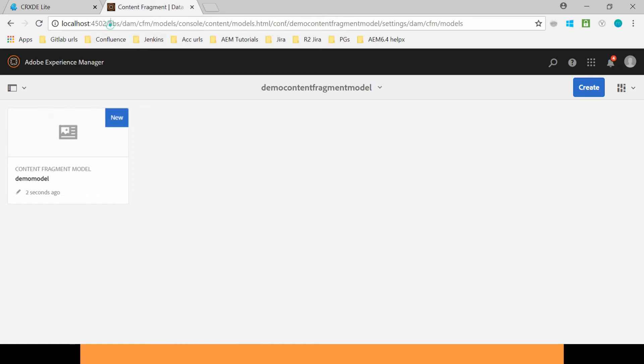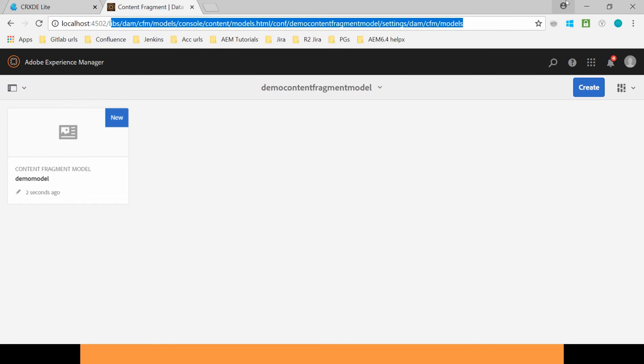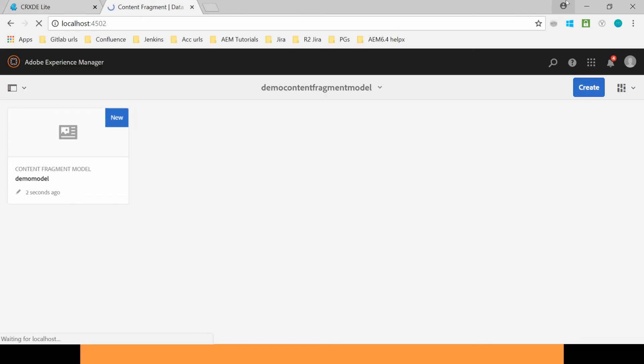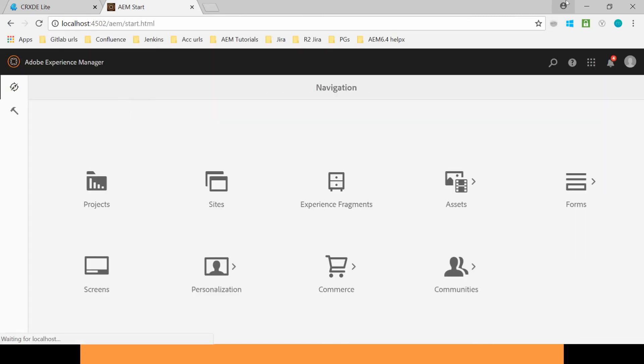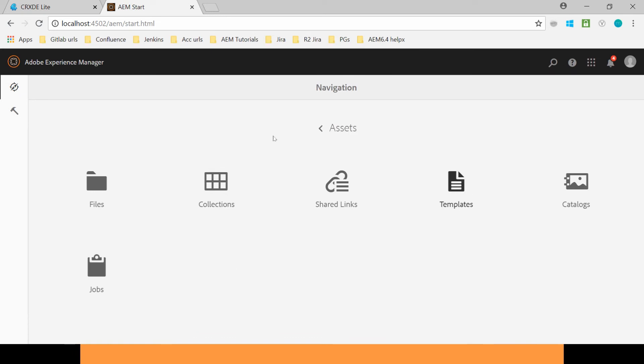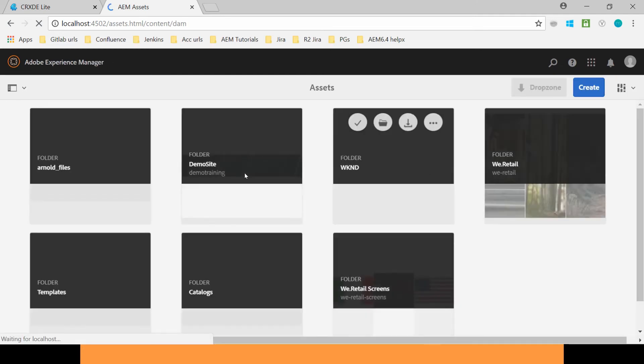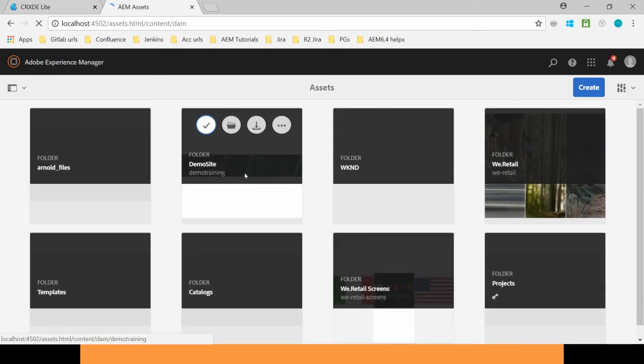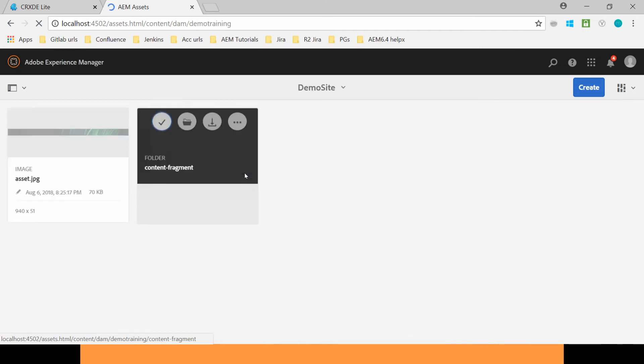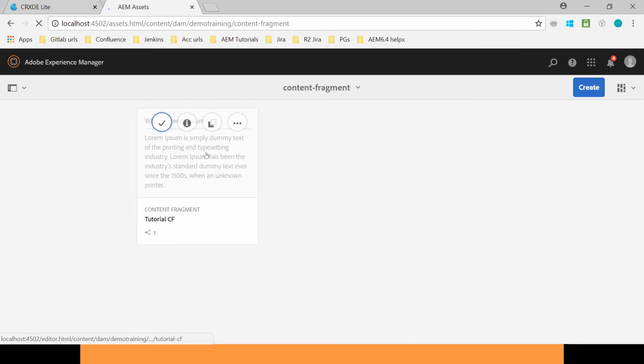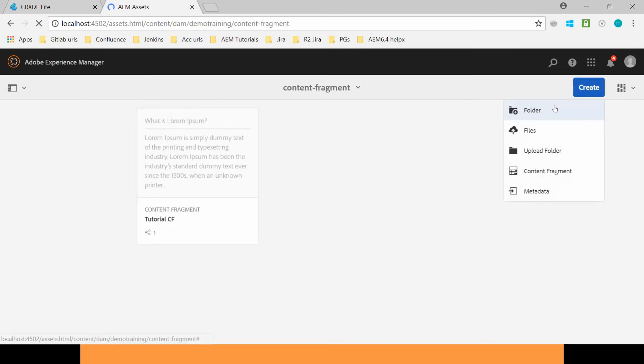Let's go back to the Assets again. In the Assets, go to the Files. Go to the Demo Site. Content Fragment. And here when I will create a Content Fragment again.